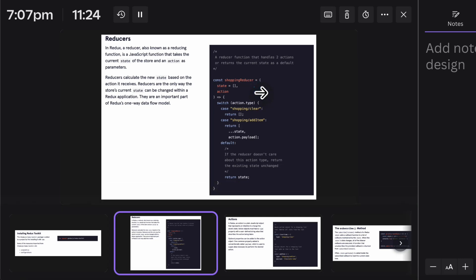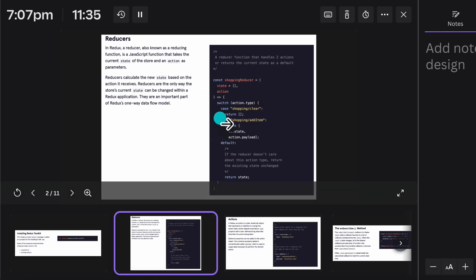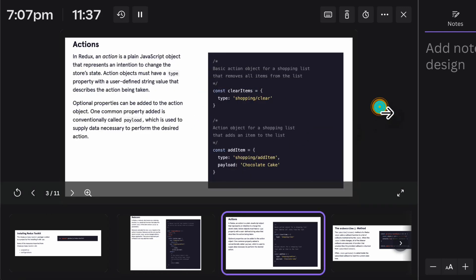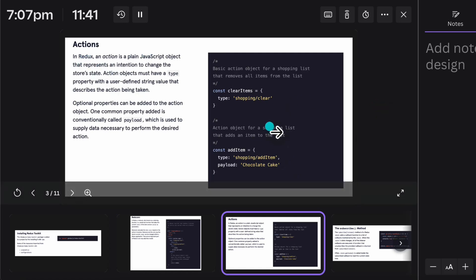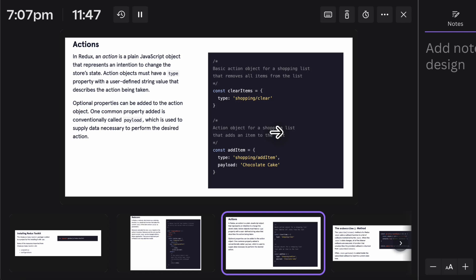I will tell you every single thing in a practical way. I'll show you the code — how I have utilized this reducer and the store in the actual application. This is how you can set up your reducer. Coming back to the next slide, we have the action. So what action you want to perform — like filtering data based on certain user action, you can easily change the data without removing it entirely.